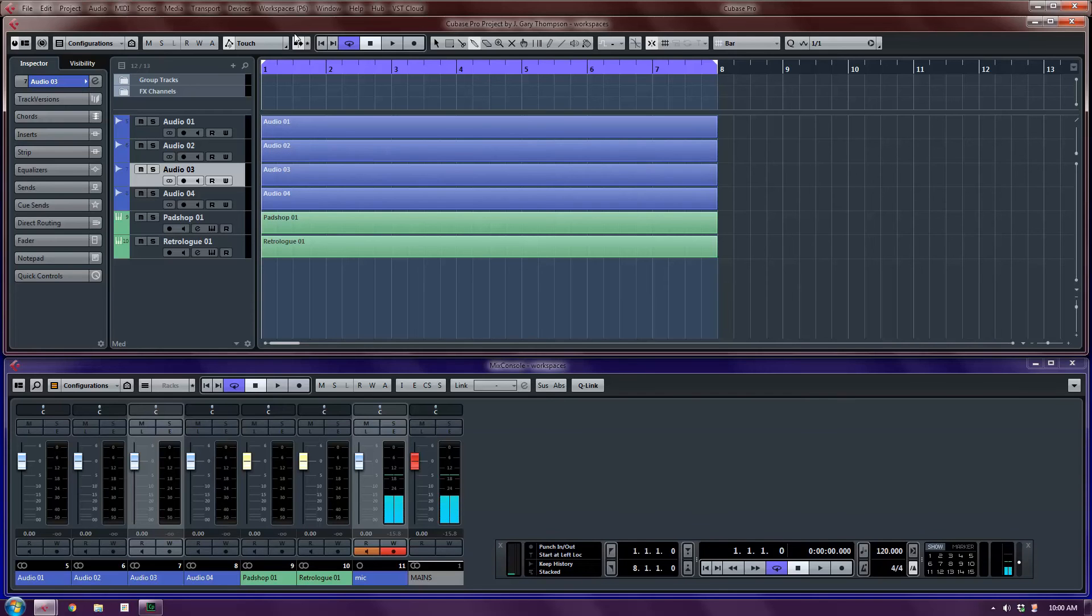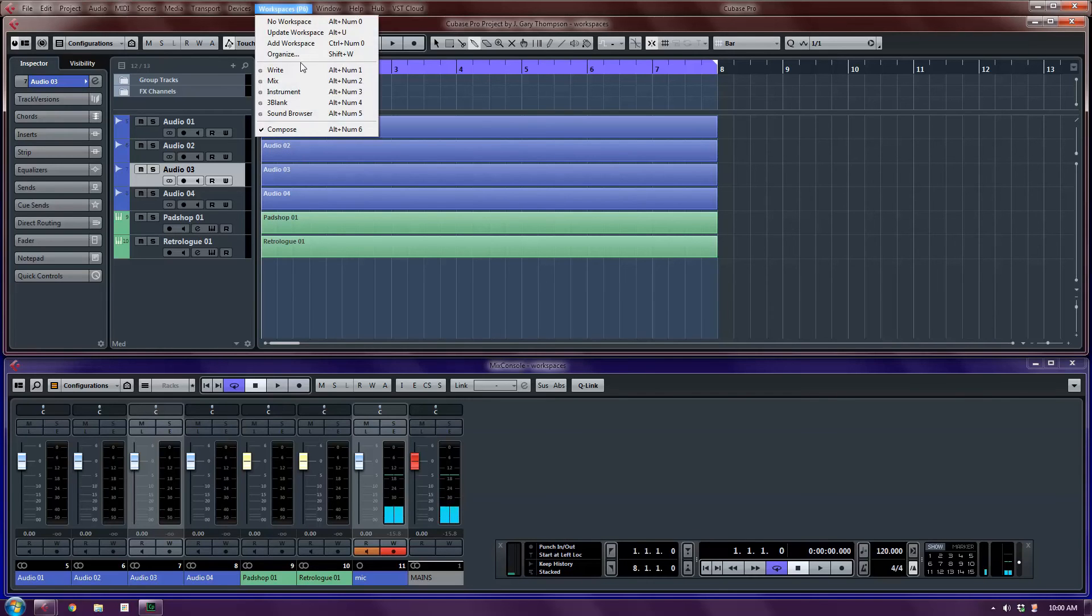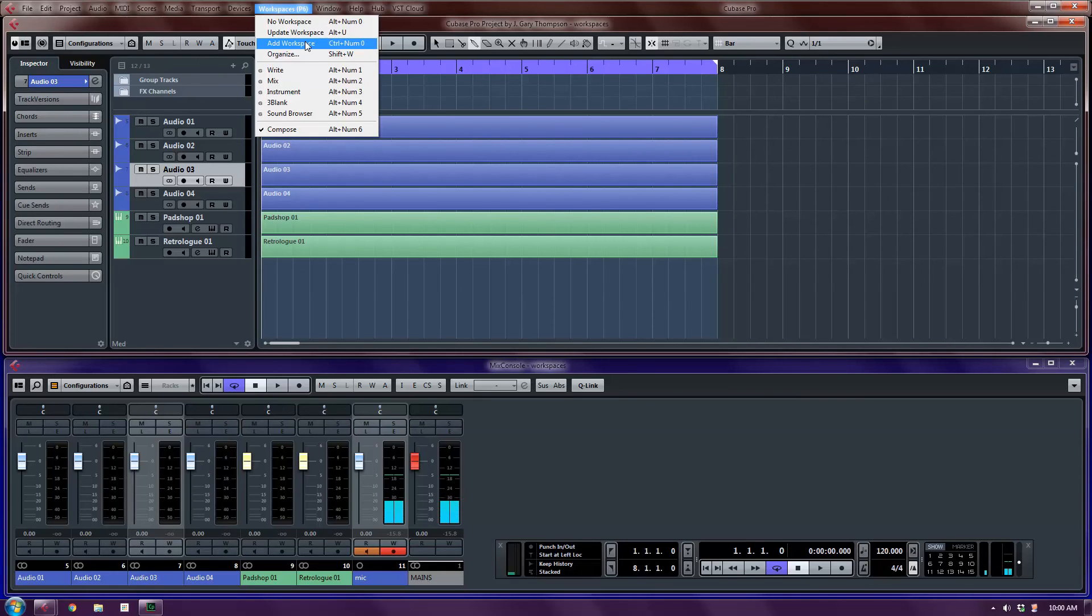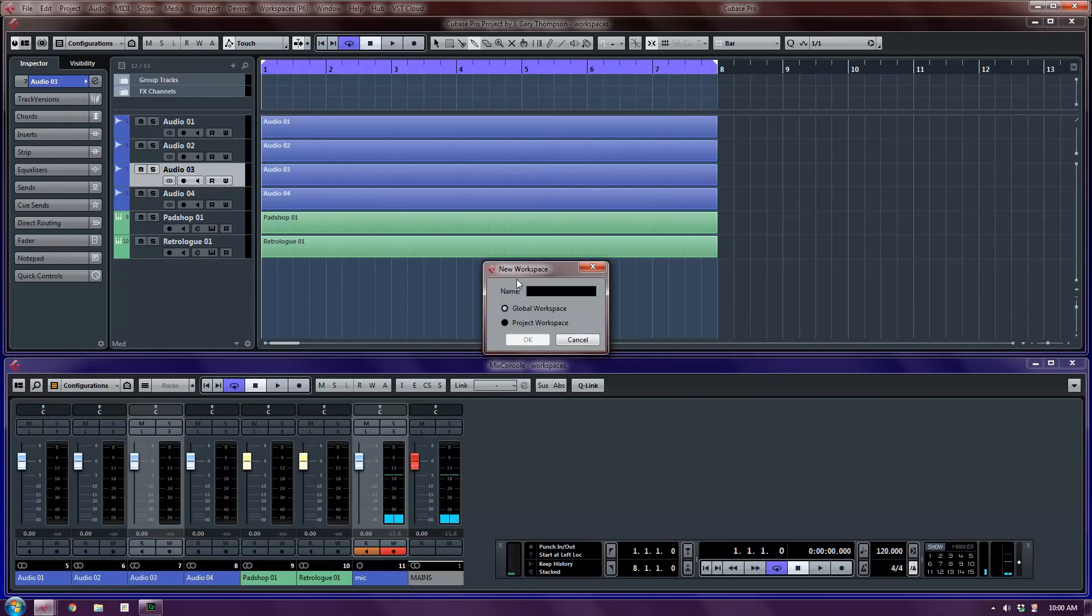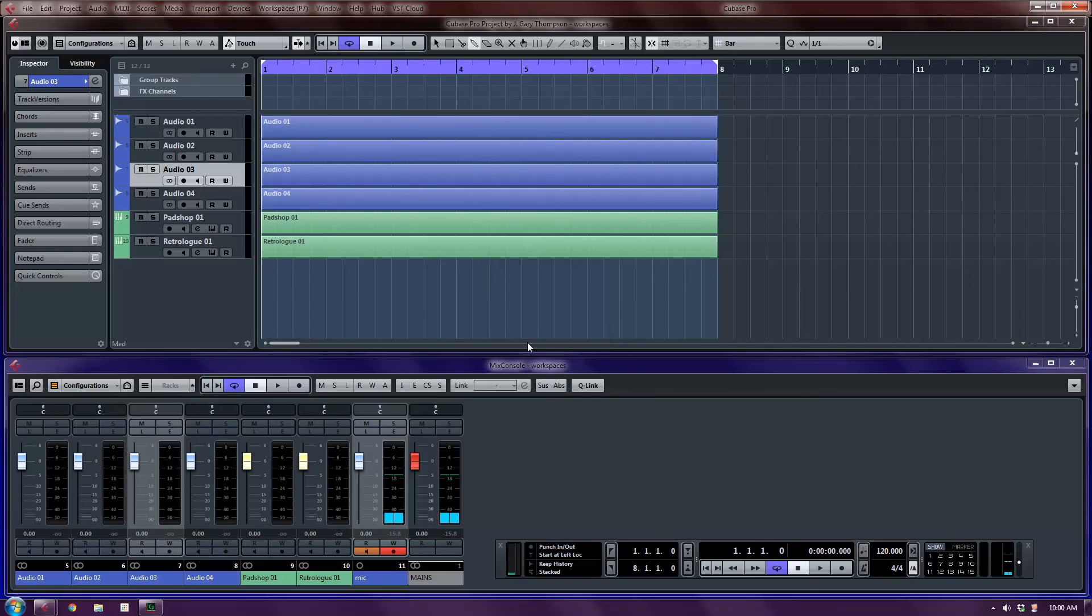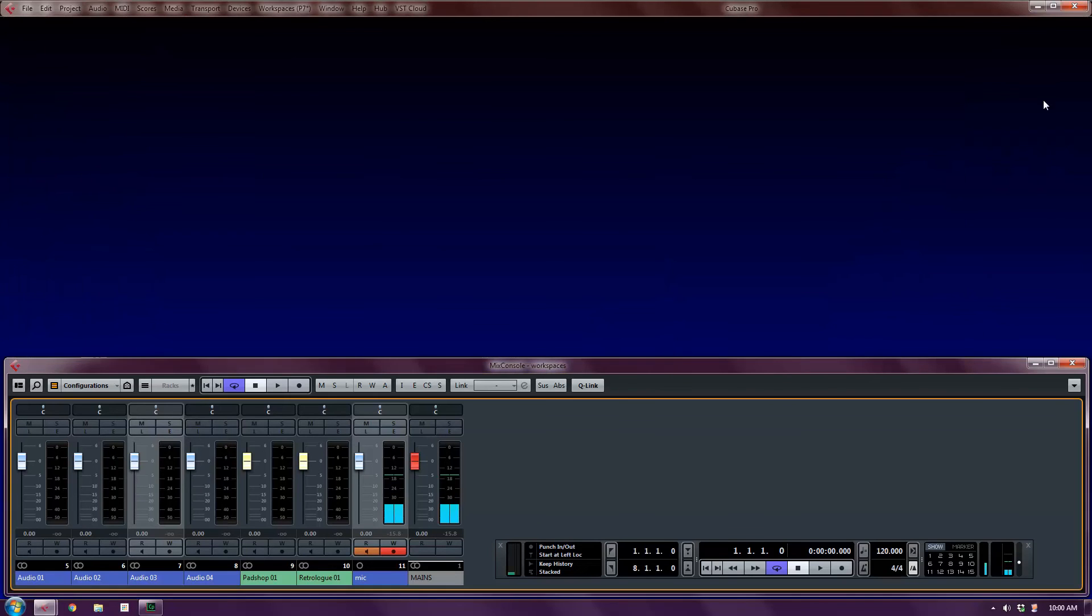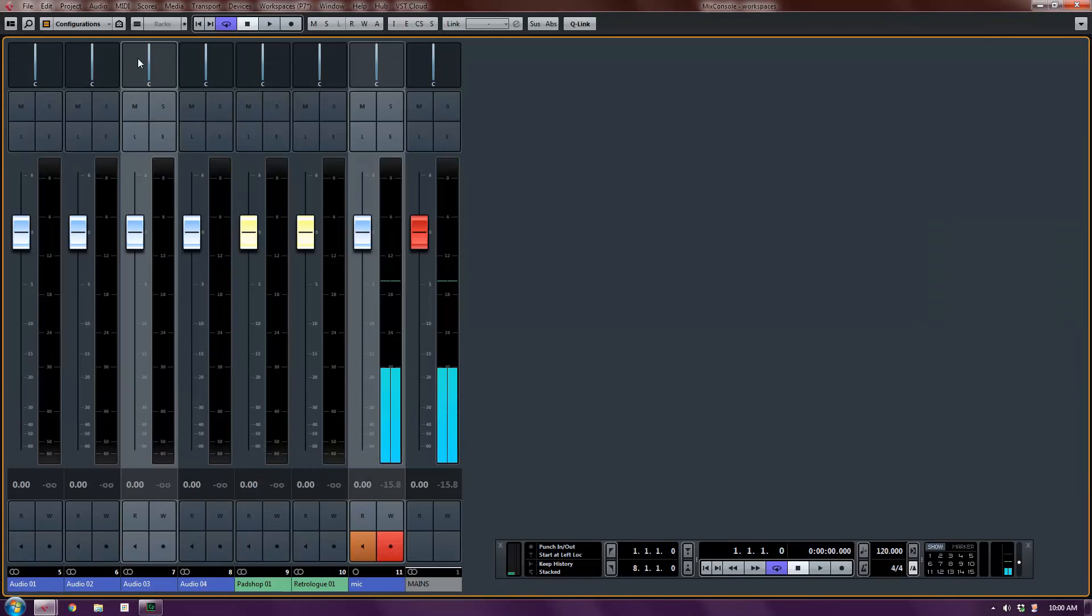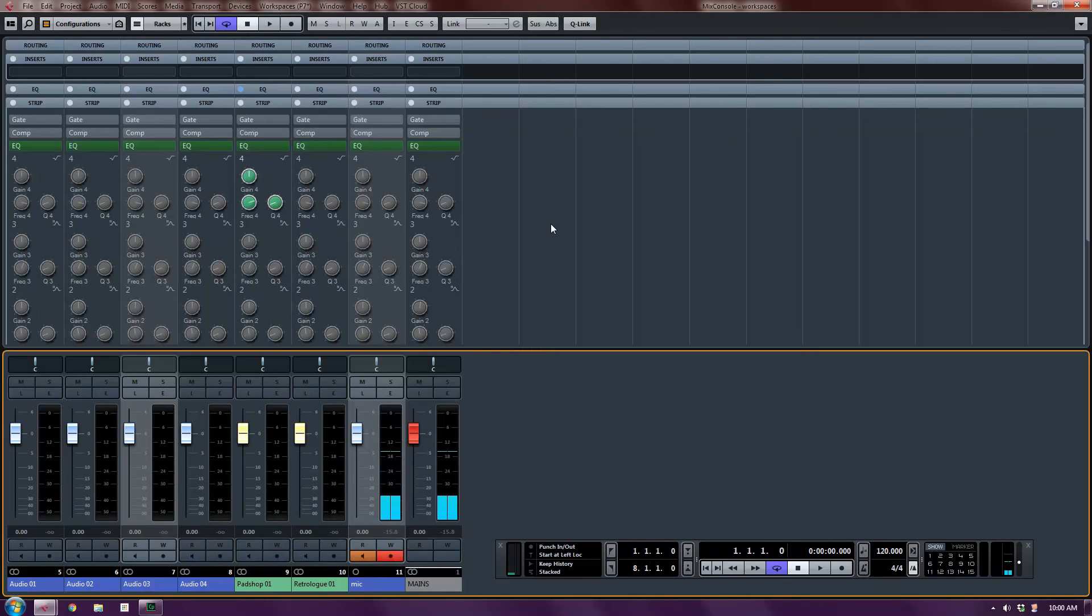So I'm going to create a second workspace. Workspaces. Add workspace. And see the shortcut is Control-Number Pad 0. A project workspace, which we're just going to call Large Mixer. And now I'm going to minimize this window. Maximize this window. Turn the racks back on. And that's actually all I want to see for now.